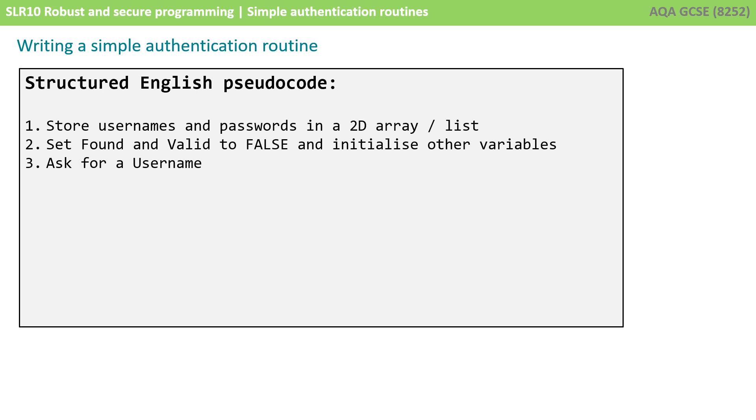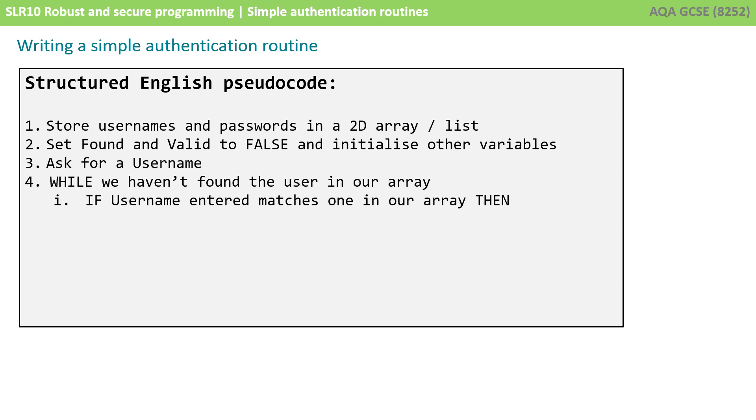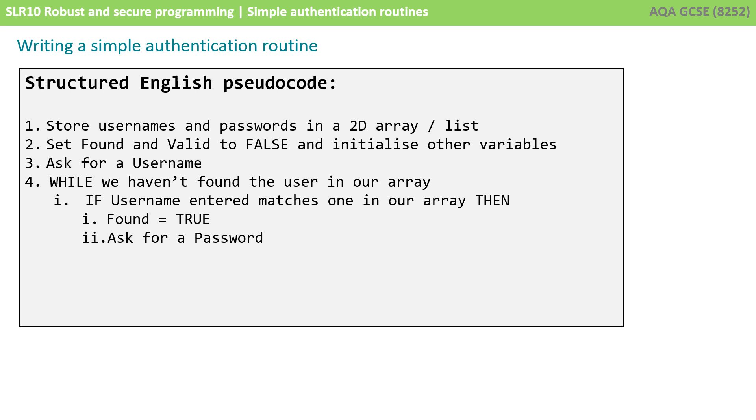Then we're going to ask someone for their username. We're then going to enter a while loop and while we haven't found the username that's been entered in our array or list, we're going to check if the username entered matches the current one we're looking at. Then we're going to set found equals true because we've found this user in our list of valid users and then we're going to ask for their password.